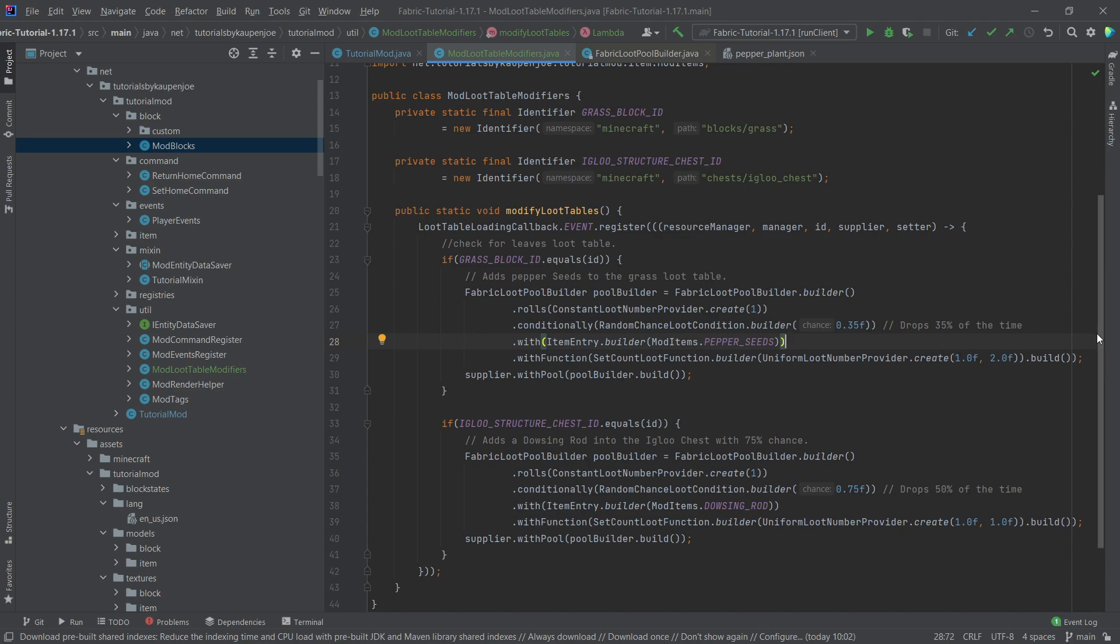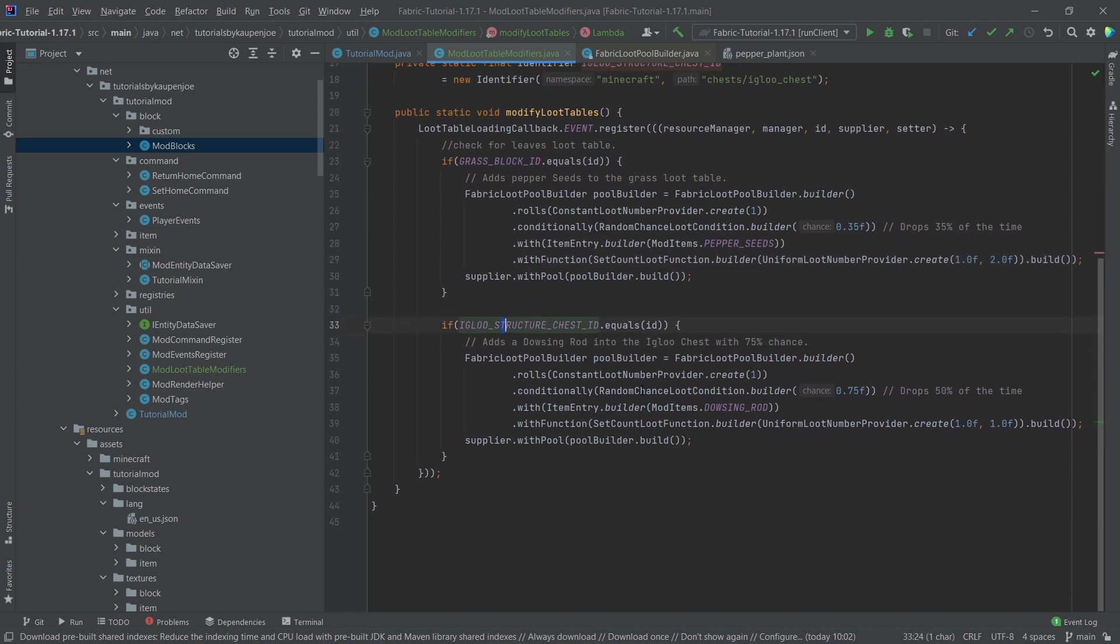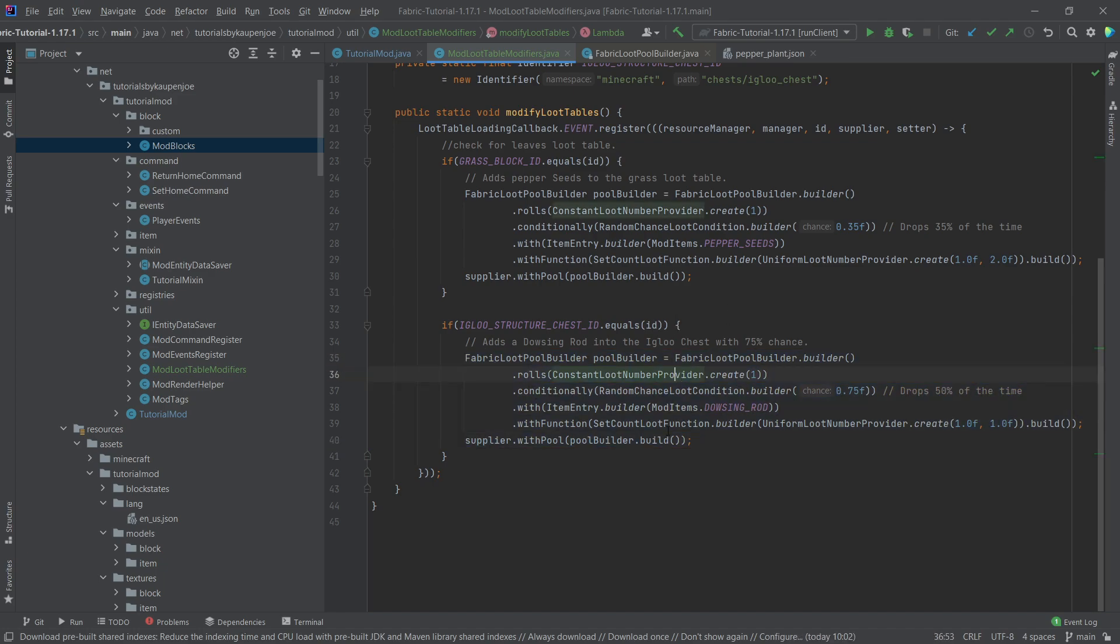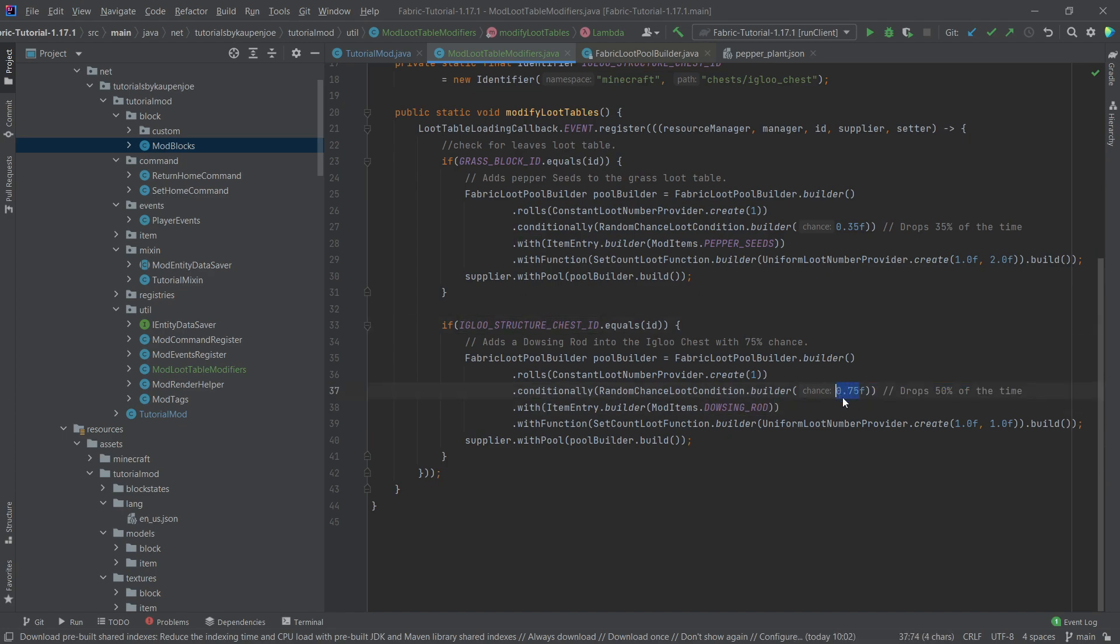Of course it's going to be exactly one or two because you can't drop half a seed of course in this case. And the same thing goes to the igloo. It's also pretty much exactly the same thing where we have a 75% chance of adding the dousing rod to the actual igloo structure chest.